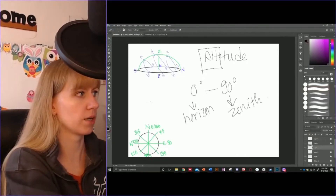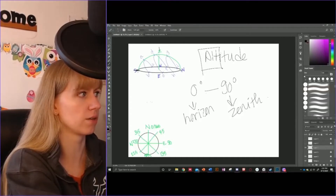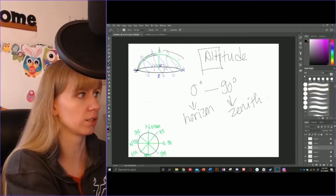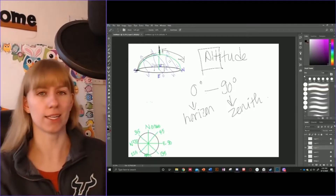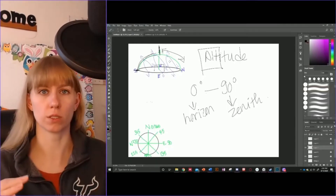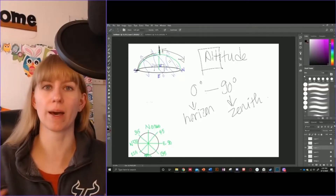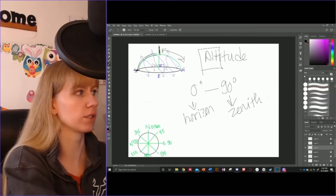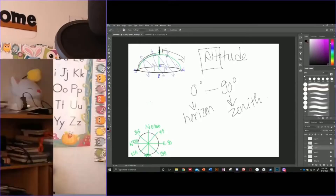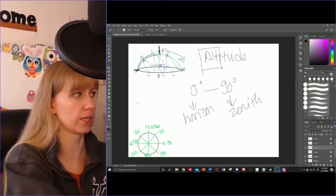Depending on which side your star is on, it is going to be from the horizon of either south or north to the zenith — anywhere in here is our 90-degree marker on either side. It stops at the zenith, so you cannot have 95 degrees. It is always going to be 0 to 90. If your star is on one side, it is 0 to 90, and on either side the same applies.